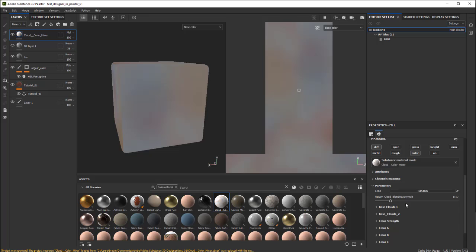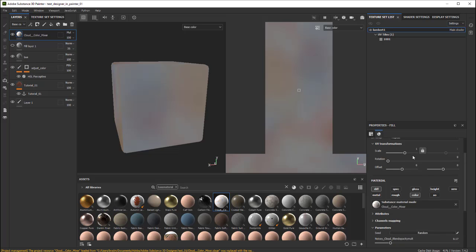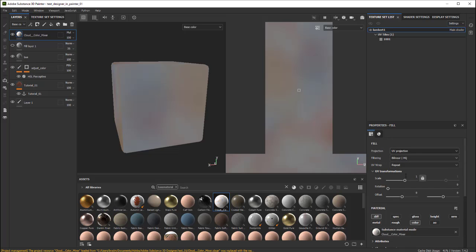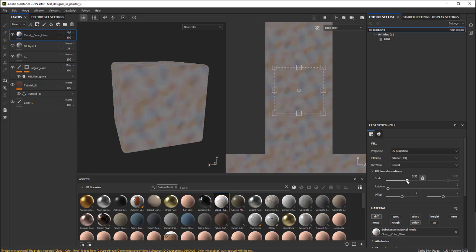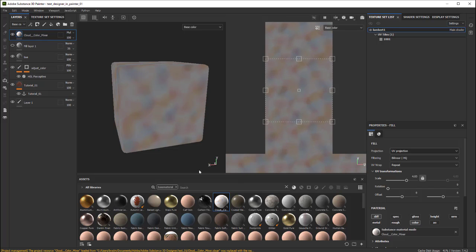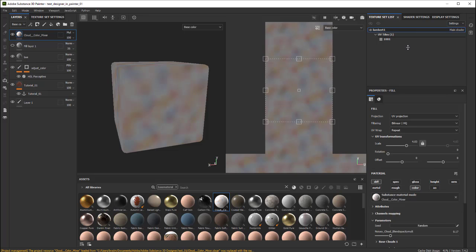And the next thing I'm going to do is just change the scale to something more reasonable. And then, let's go ahead and look at some of these settings. Again, this is set to Multiply.